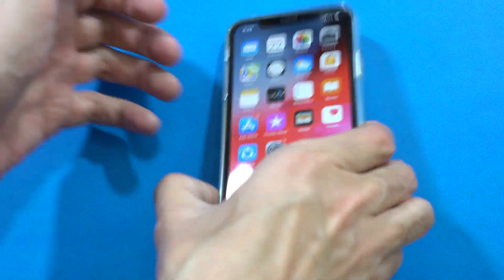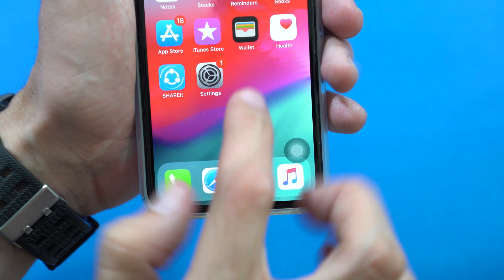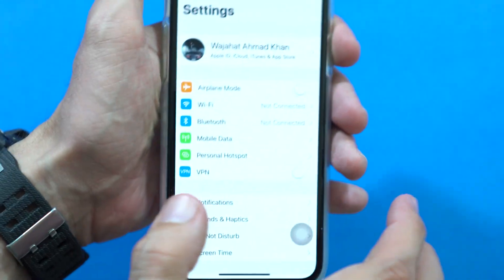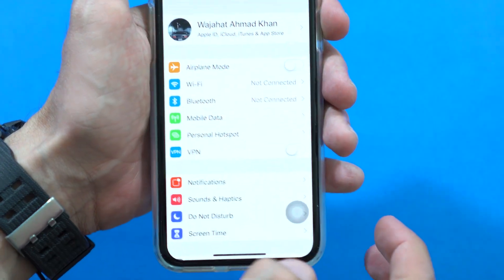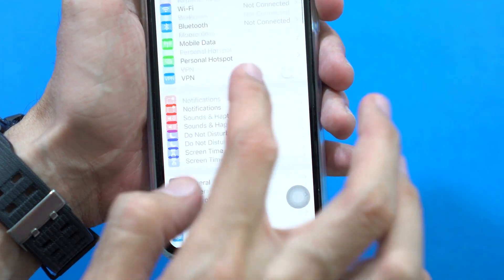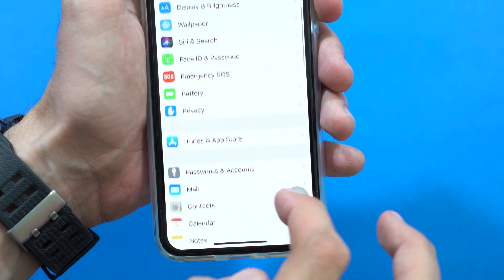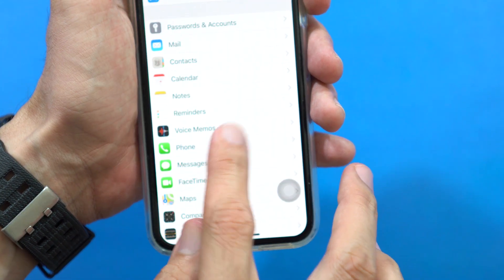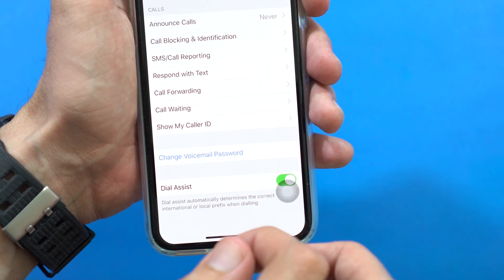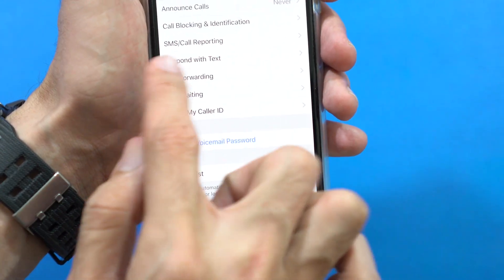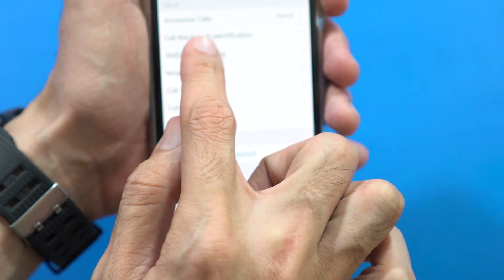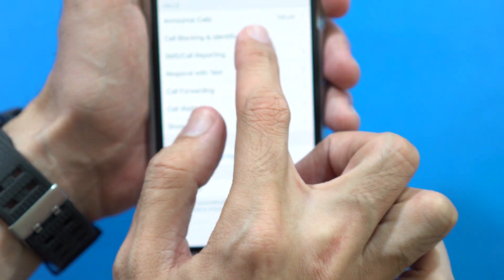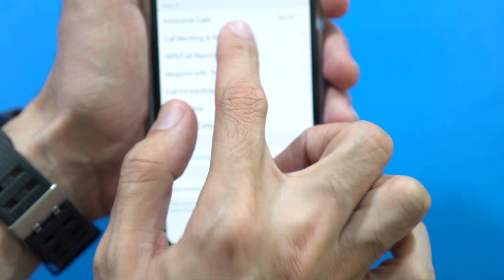What you have to do is go to Settings. In Settings, scroll down to where it says Phone. Just tap on that, and then tap on Call Blocking and Identification.